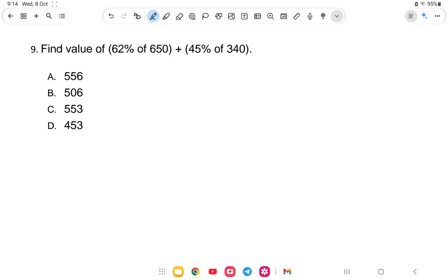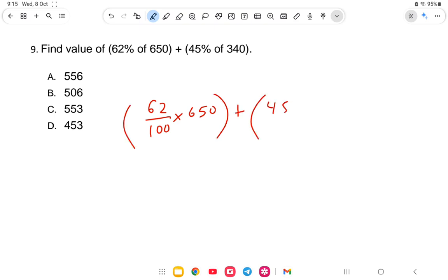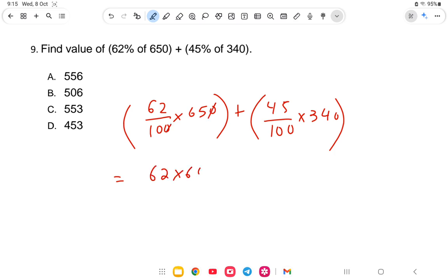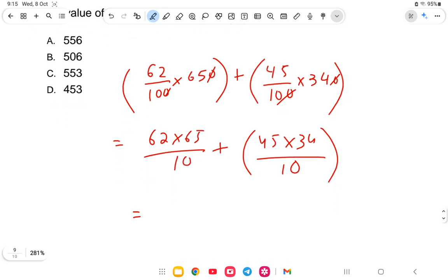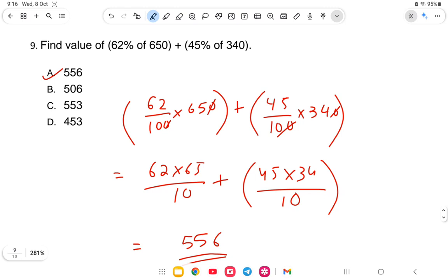Next question: Find the value of 65% of 650 plus 45% of 340. That is 65 by 100 of 650 plus 45 by 100 of 340. Cancelling zeros: 65 into 65 divided by 10 plus 45 into 34 divided by 10. Calculating you get the value of 556. Option A is the correct answer.